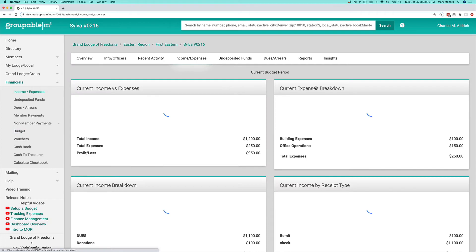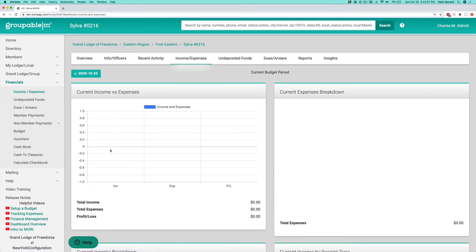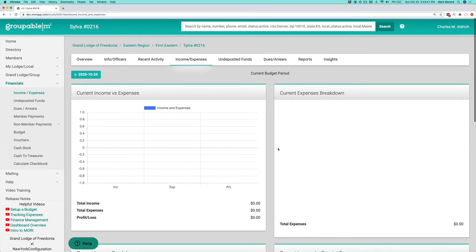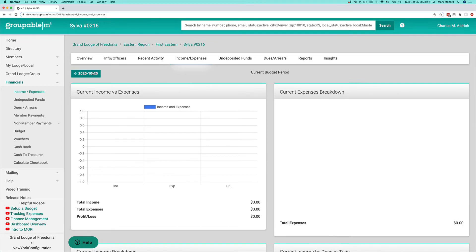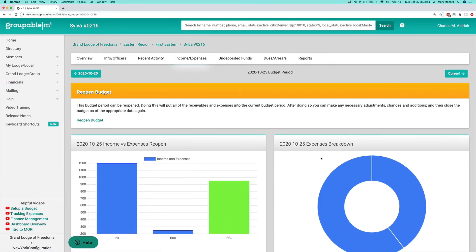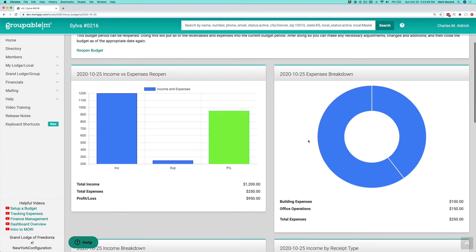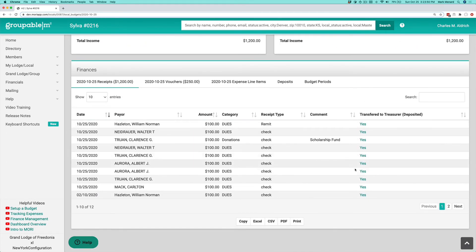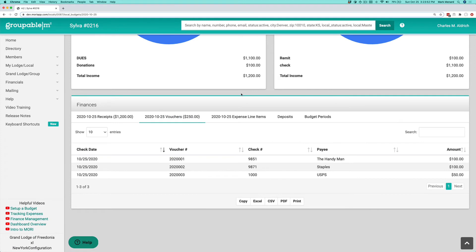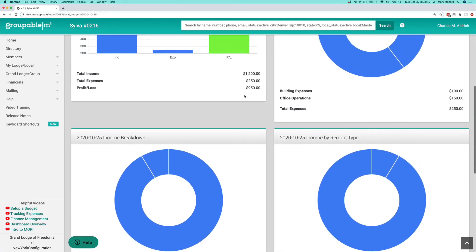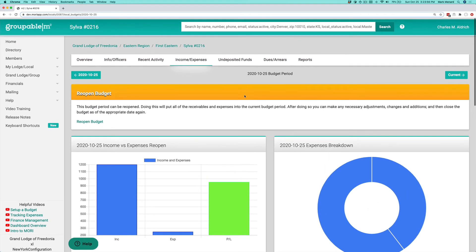If I go to income and expenses, remember it showed stuff here before, but now it doesn't, it's empty. But I can always navigate back to prior budget periods and see what my income and expenses were. I can see all of the details, all the vouchers for that particular period, all the information is all here.